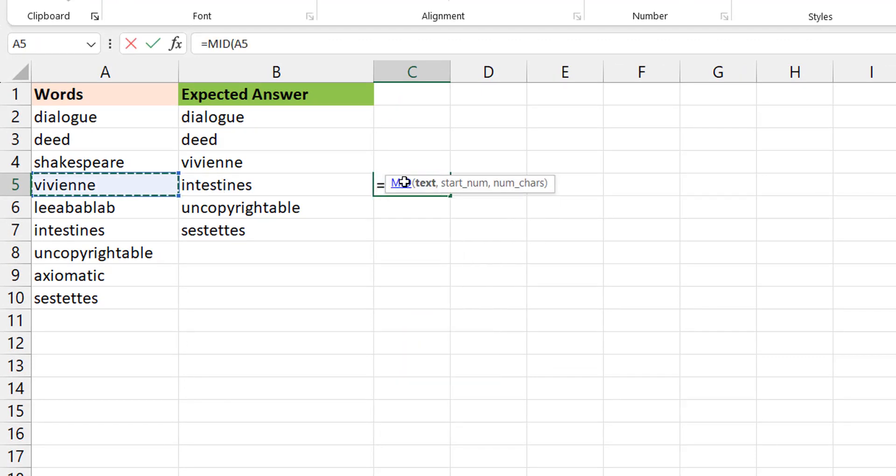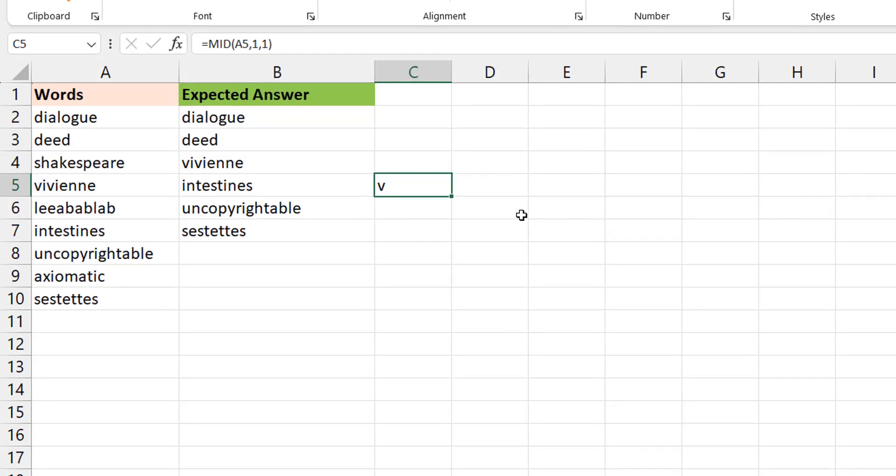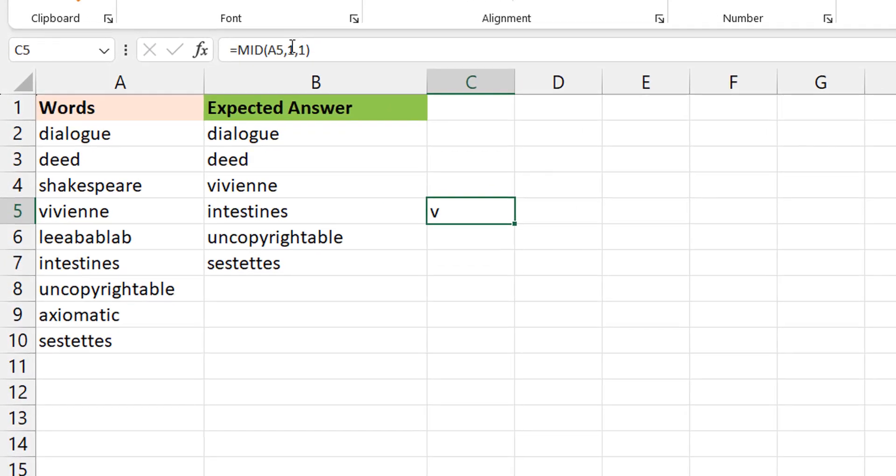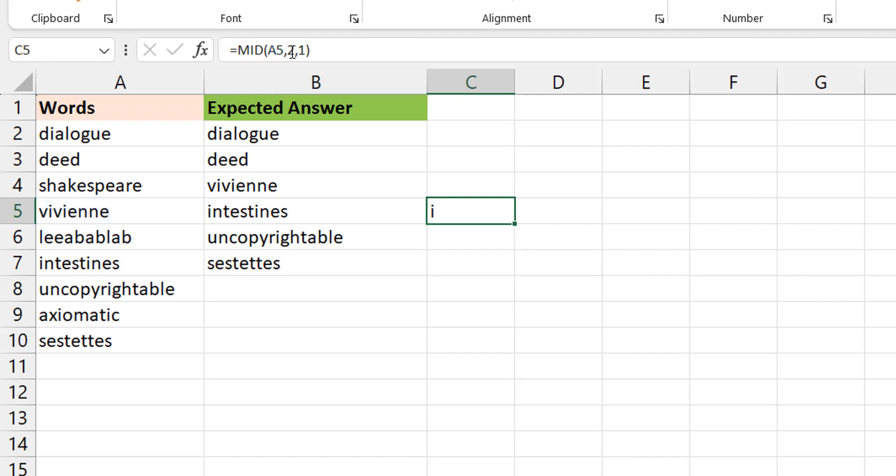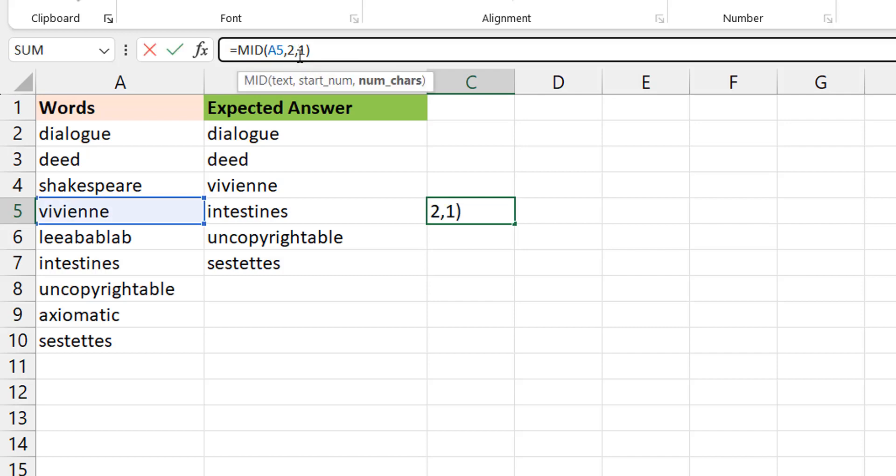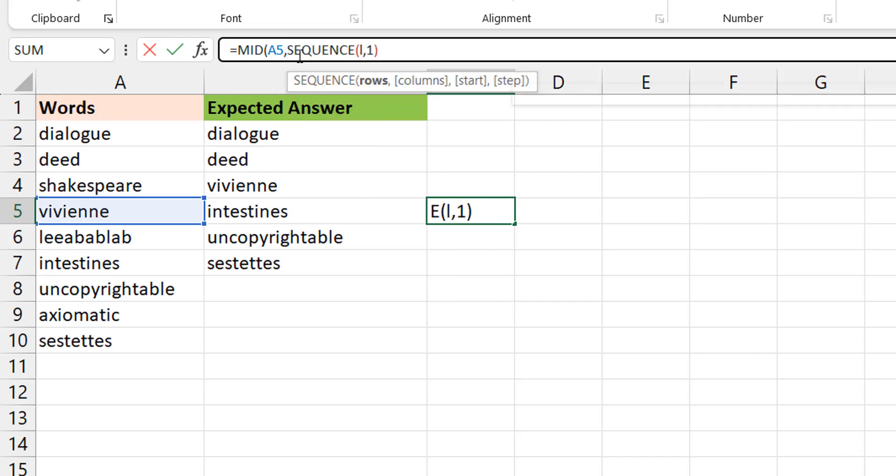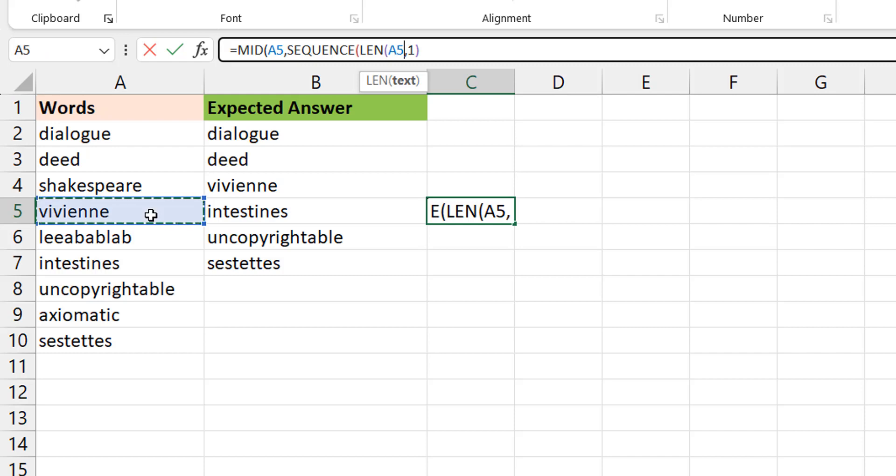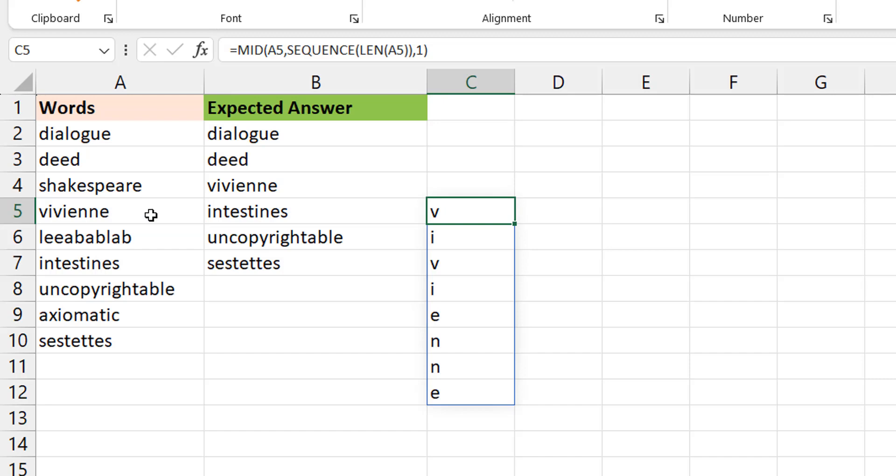So I take mid, I want to use vivian for this demonstration. So if I say one comma one, meaning the first character. I could do the second character. But now I want to get all the characters at once. So I create a sequence one, two, three all the way to the length of the string. So I do sequence of the length of that string. Basically creating a sequence of one, two, in this case eight, and it gives me all of them at once.